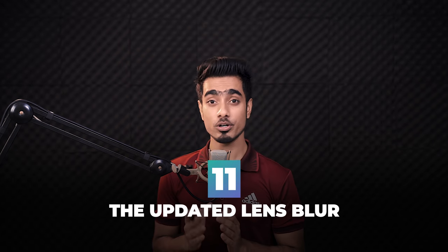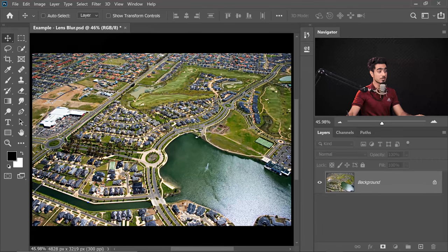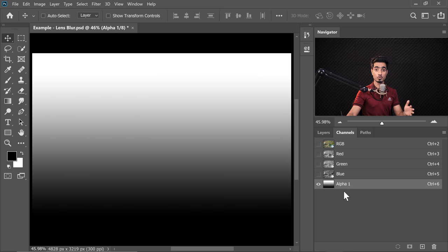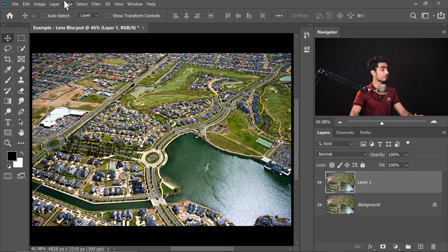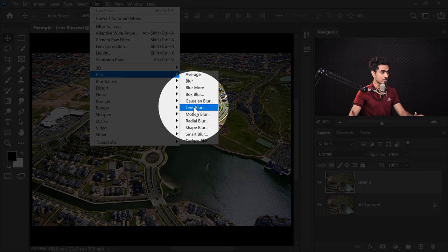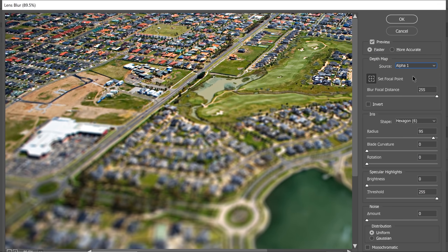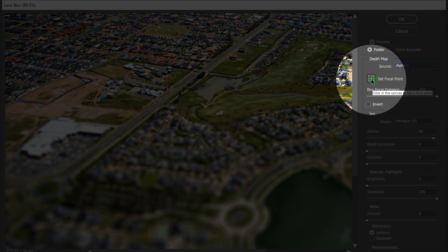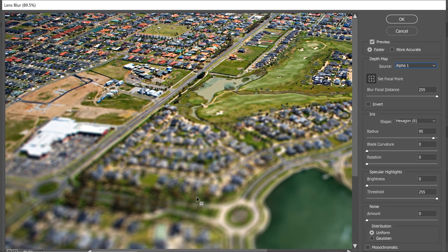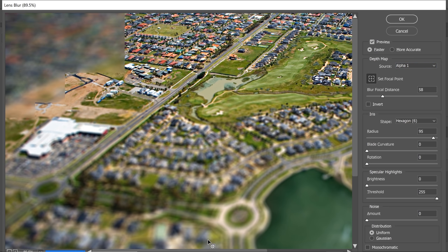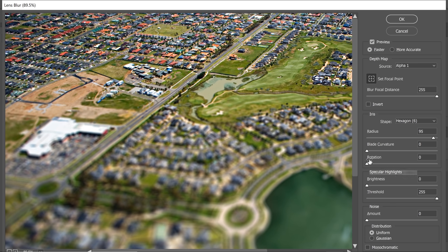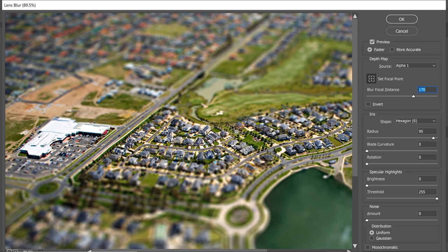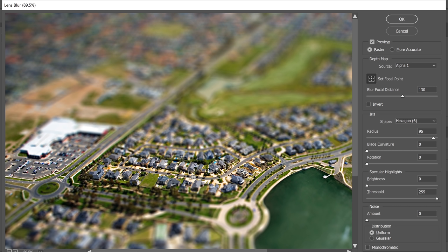The Lens Blur is now faster, uses the GPU more, and has new features. With an aerial shot and an alpha channel already created, duplicate the background layer with Ctrl/Cmd J, then go to Filter, Blur, Lens Blur. It will have already selected Alpha 1 as the source. A great new feature: enable the click-to-focus button and just click any area in the image to bring it into focus. You can still use the slider manually, but clicking to focus is much easier. The processing is also noticeably faster.